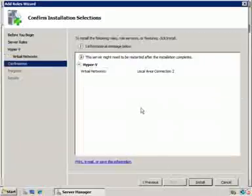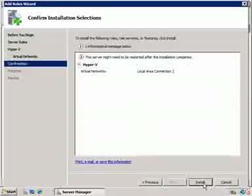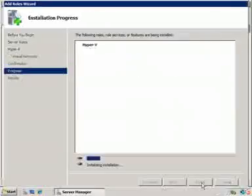All right, let's tell it next. And now it's going to tell me that this server might need to be restarted after the installation completes. And yes, that will be true. So what I'm going to do is I'm going to go ahead and hit install.